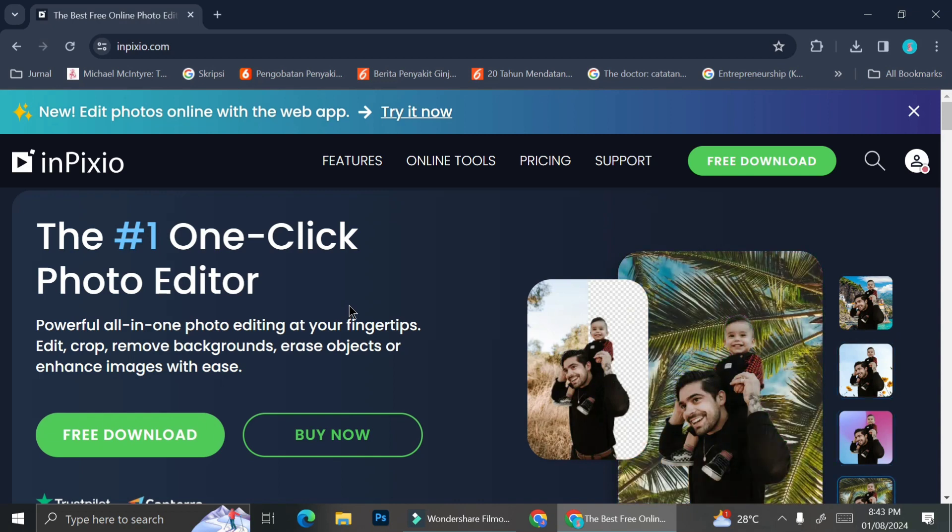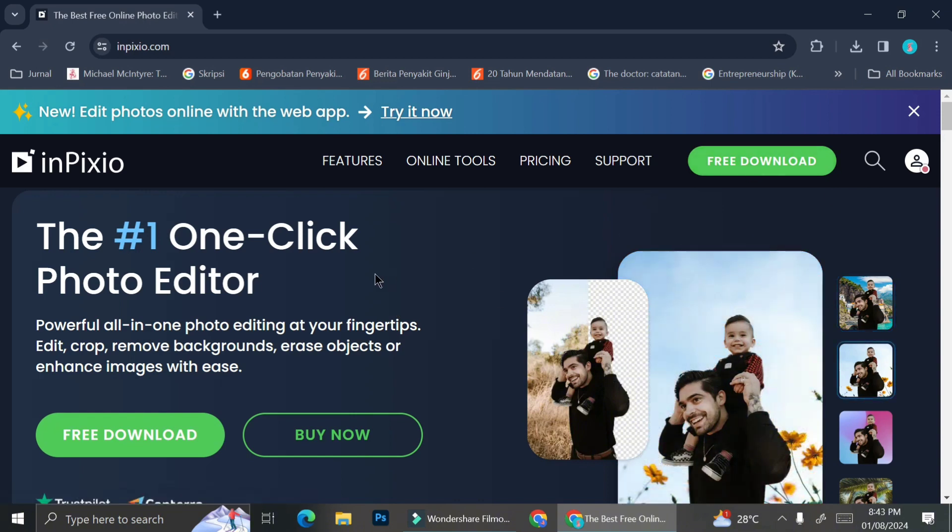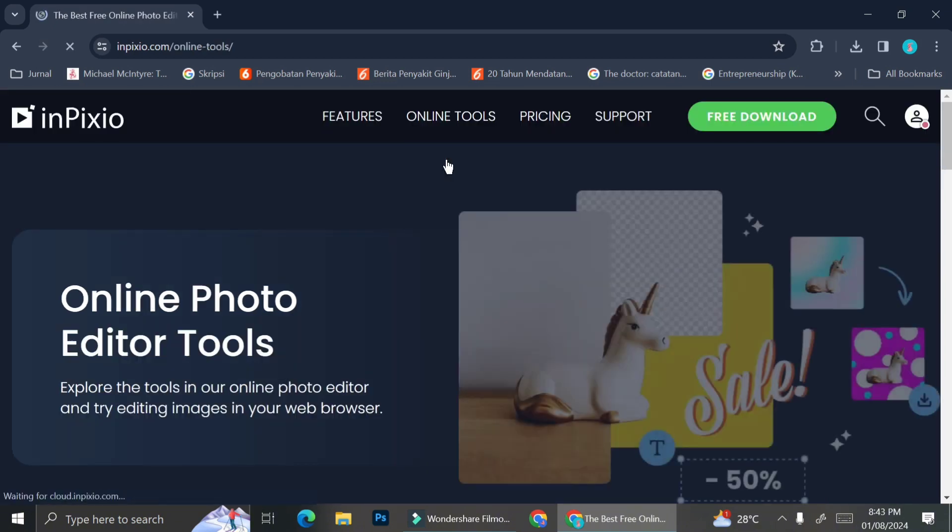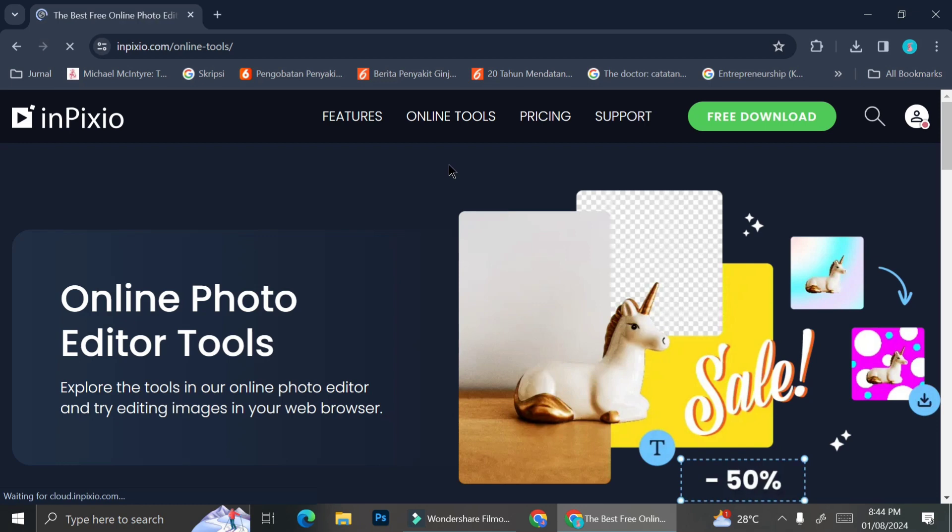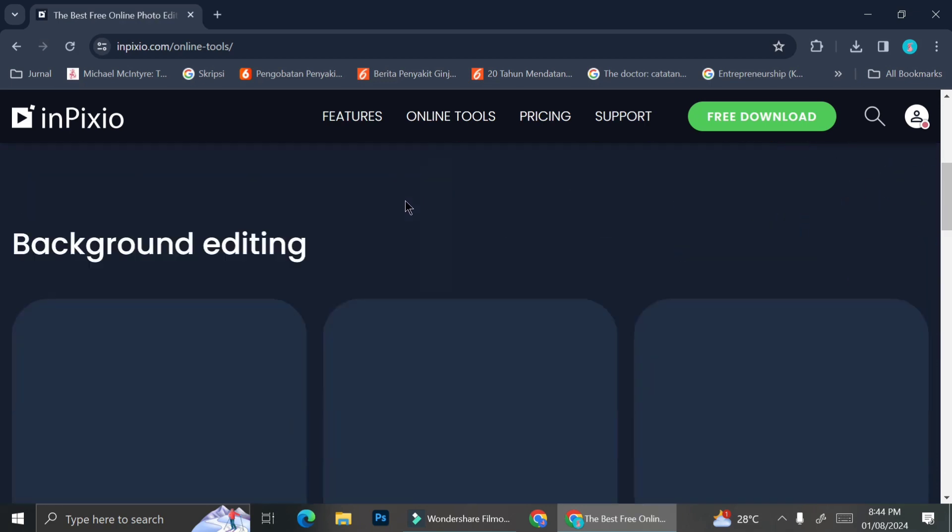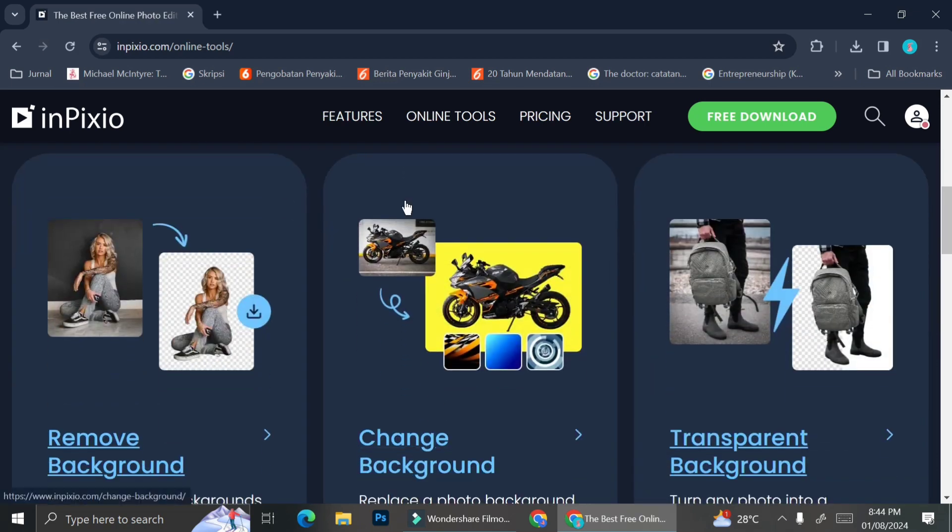You can download InPixio and have it on your PCs or laptop, or you can also just use their online tools. Here are some online tools that they offer that you can use online so you don't have to download the app.